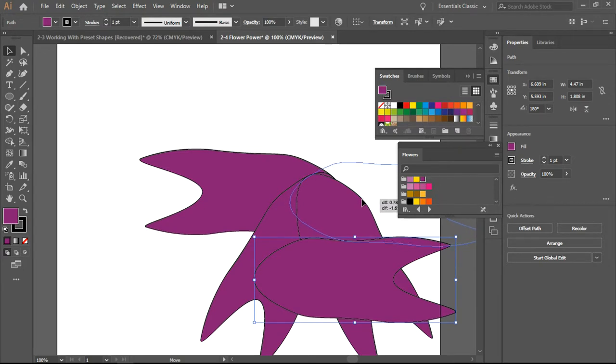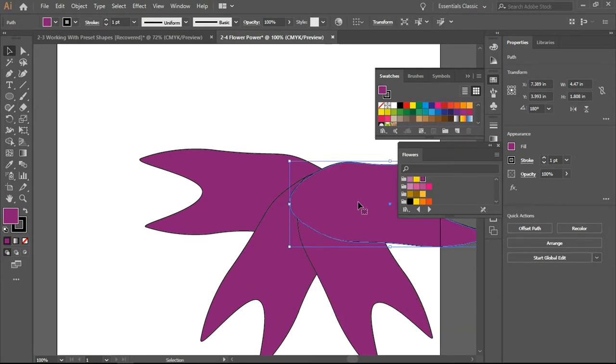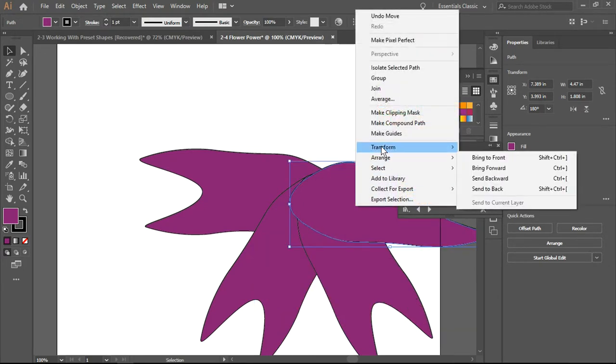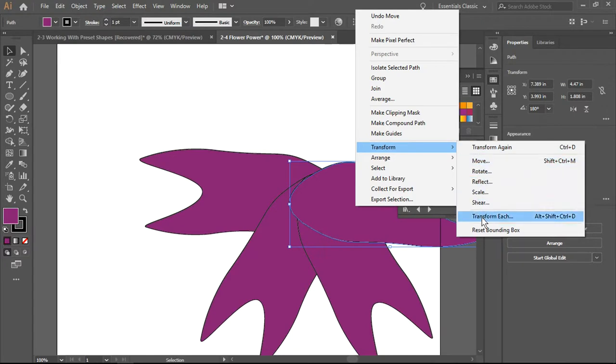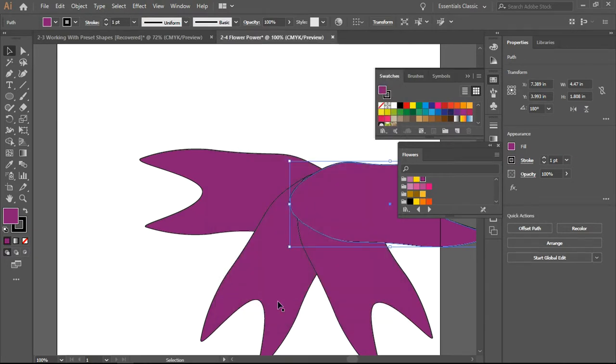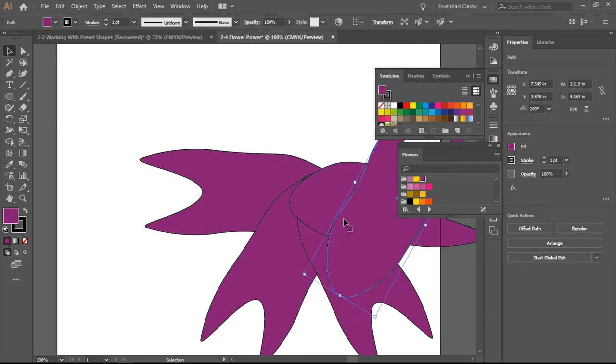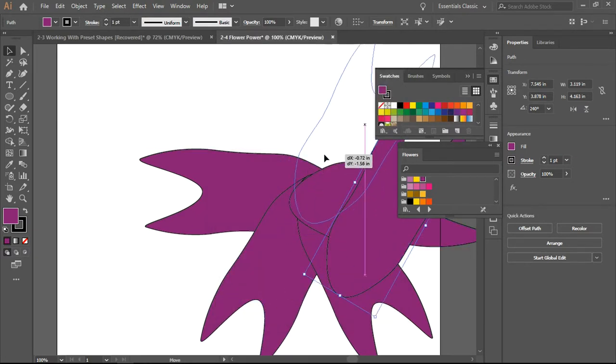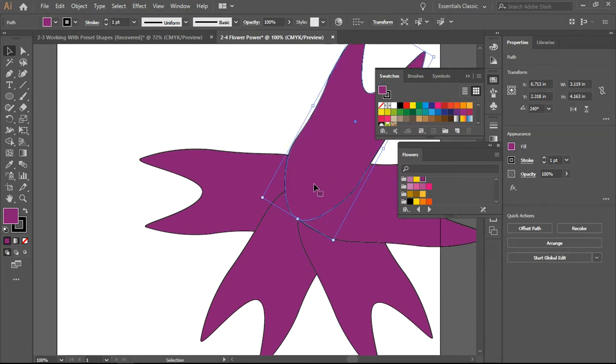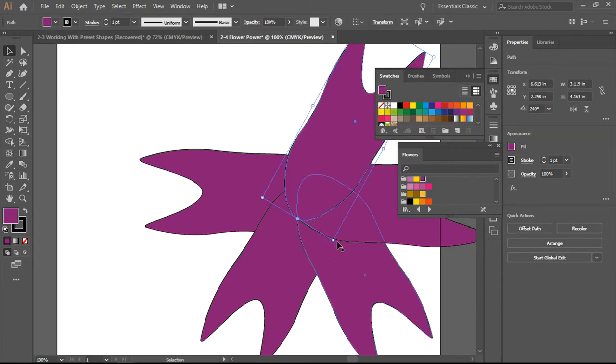Until I have pretty much come all the way around. Transform Each, 60 degrees, there we go. Make sure I do it on the copy because not doing it on the copy means that you are going to transform your last object.